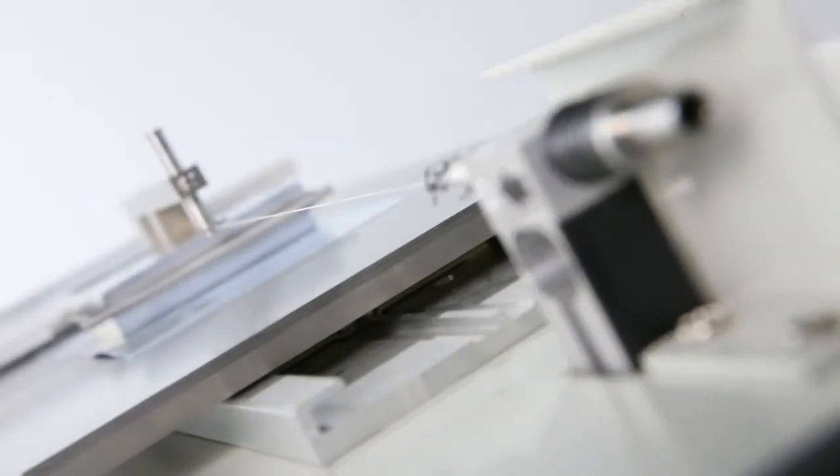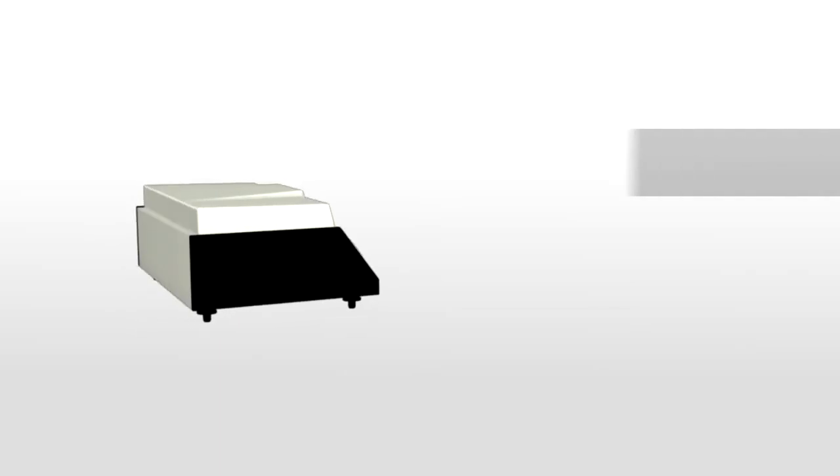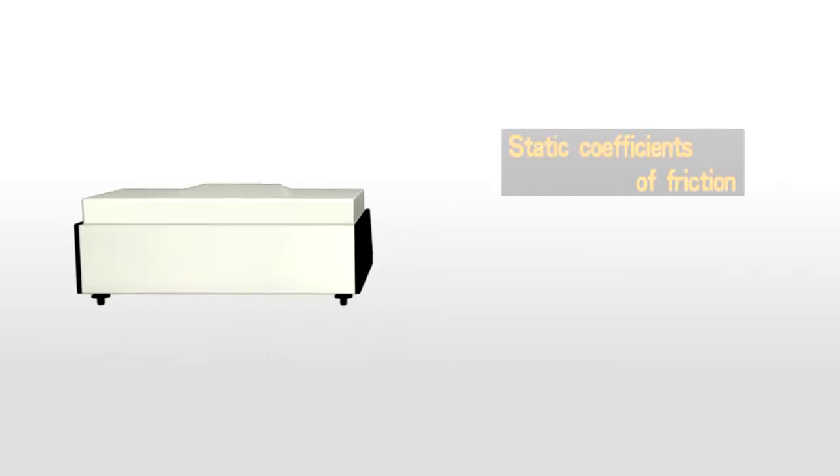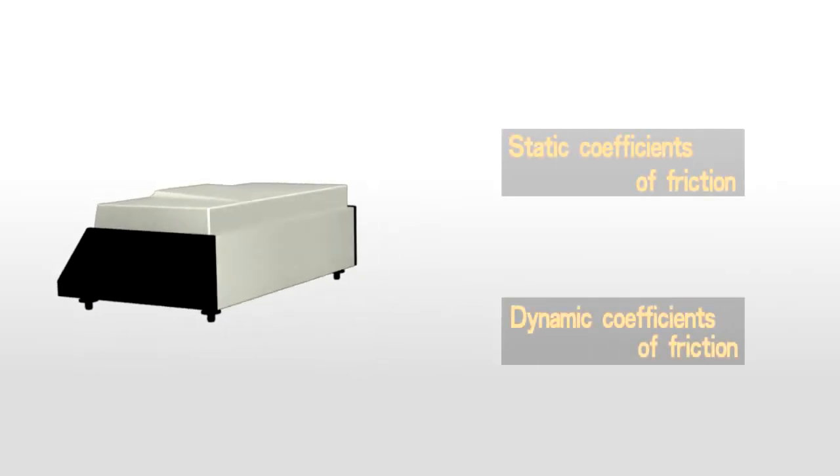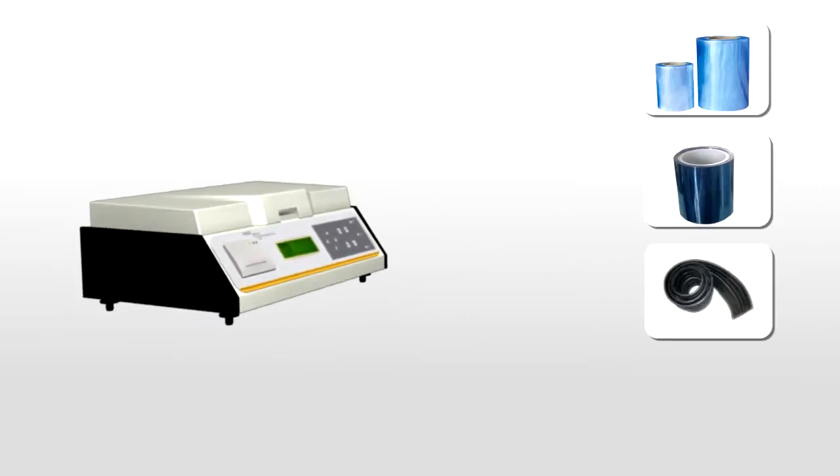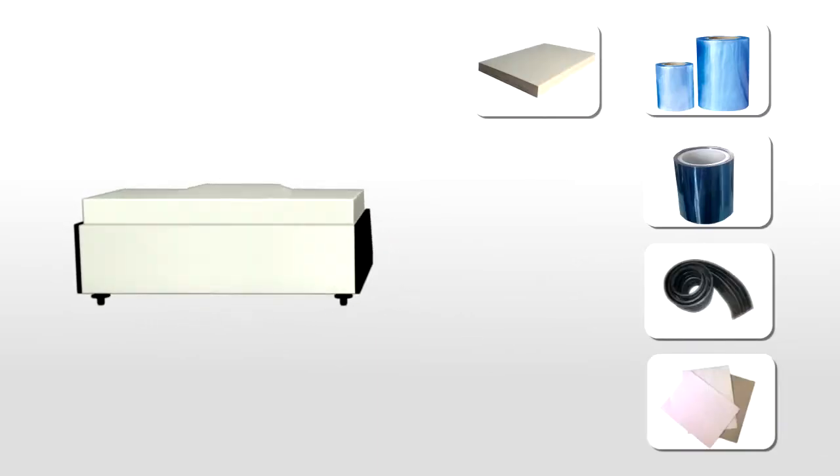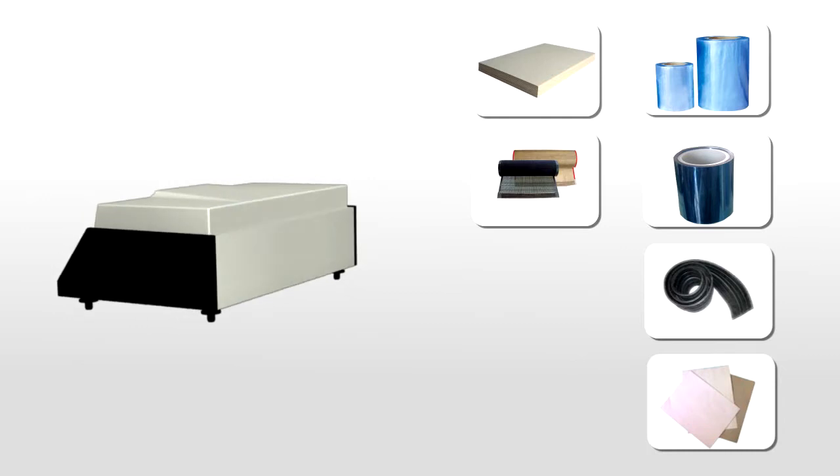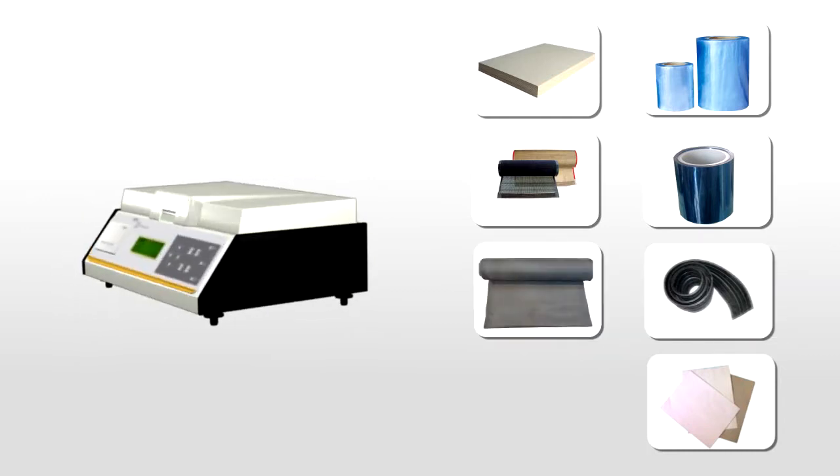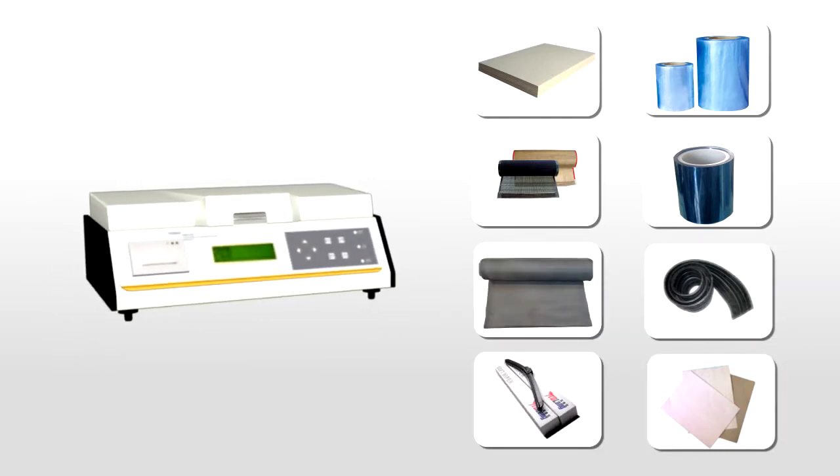It is designed for measuring the static and dynamic coefficients of friction of various materials such as plastic films, plastic sheets, rubber, paper, cardboards, conveyor belts, coating, screen wipers and so forth.